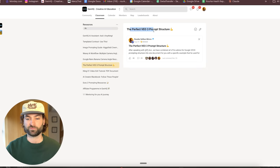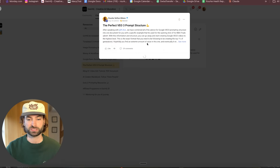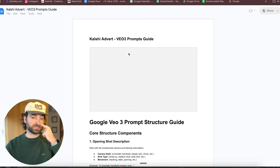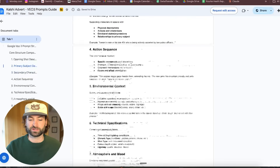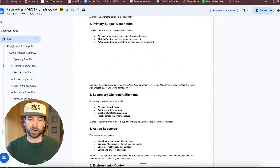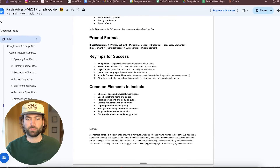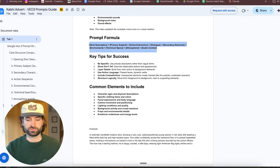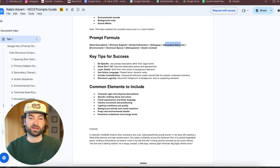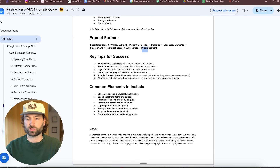Inside GenHQ, in the resources, you'll find a full guide on prompting for Google VO 3.1 with a master prompt template. The prompt formula looks like this — we can tokenize everything down into specific things from shot description, primary subject, action, interaction, dialogue, secondary elements, environments, technical specs, atmosphere, and audio context. You can go back into your large language model, paste this template in, and just say: this is the template for a prompt I would like you to help me write for Google VO 3.1 — I don't want you to create a video, but I want you to help me write a good prompt.